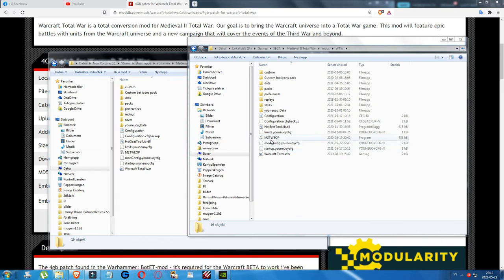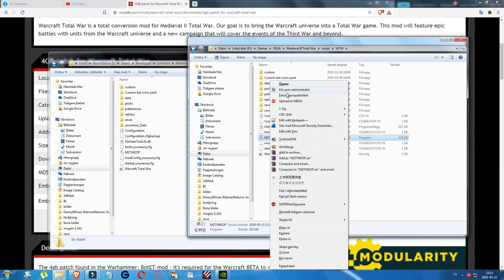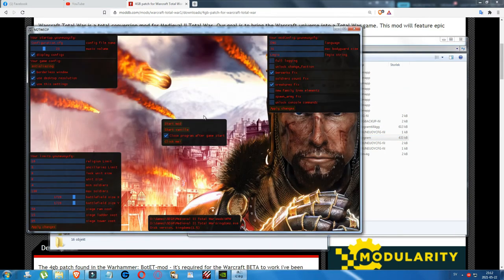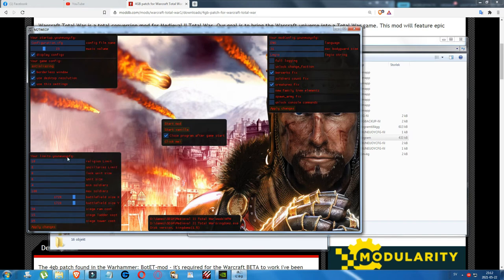With the CD version, right-click the tool and click Run as Administrator. You'll see options already selected — just leave them as they are. You can change things like religion limit and children's limit if you're a modder who knows what you're doing, but if you're not a modder, don't touch those areas.